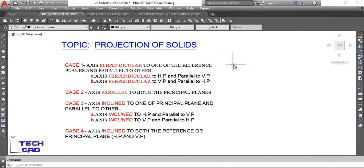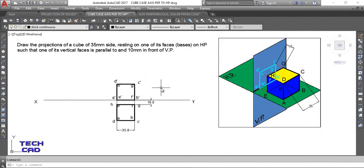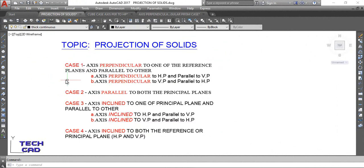Hello students, welcome back. We are again here to discuss the running topic: projection of solids. In the previous video I already discussed the cube case. Today we are going to discuss the first case in which the axis is perpendicular to HP and parallel to VP. This is the first case, and today we are going to discuss this sub-case.